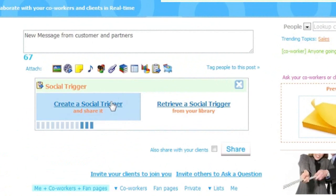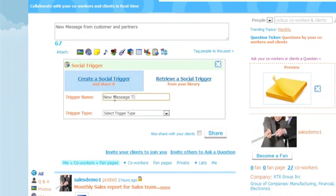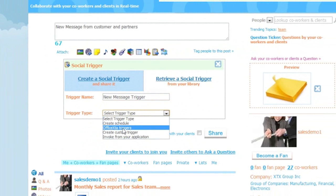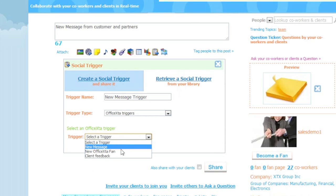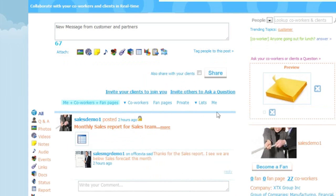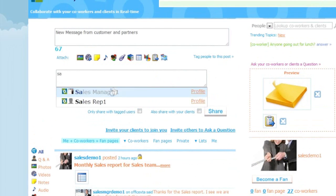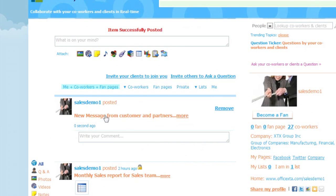Save note and continue. Now click on the social trigger tab and create social trigger. The name of this one is new message trigger. Select Office to trigger in the trigger type drop-down box. You will be provided with a list of Office to trigger types. There are triggers for new messages, new fans, and new client feedback. I will select new message and click on create. I will tag my coworkers — in this case sales manager and sales rep — that will get notified when a new message is received. Then click share.